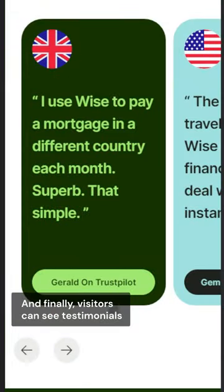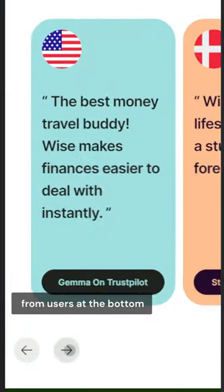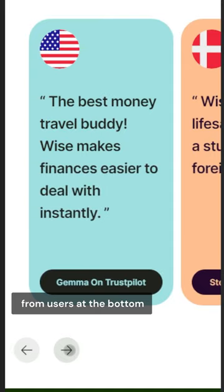And finally, visitors can see testimonials from users at the bottom, which supports the brand's credibility.